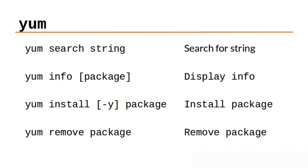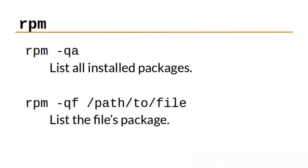To remove a package, it's simply yum remove and the name of the package. In addition to the YUM command, you can also use the RPM command to interact with the package manager. rpm -qa lists all the installed packages. rpm -qf with a path to a file will tell you what package that file belongs to.